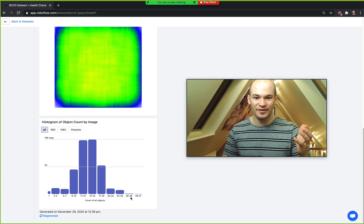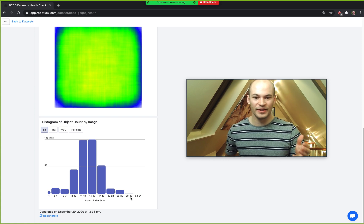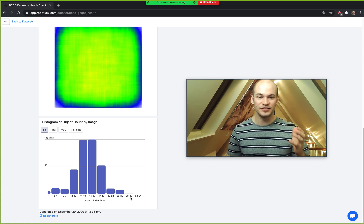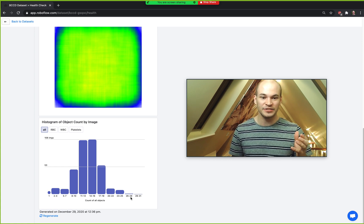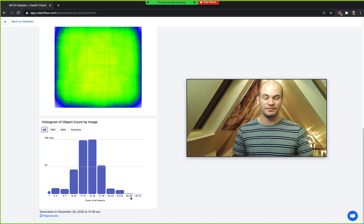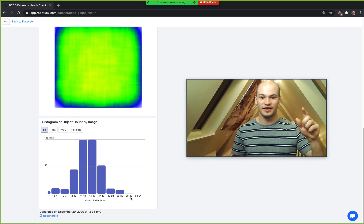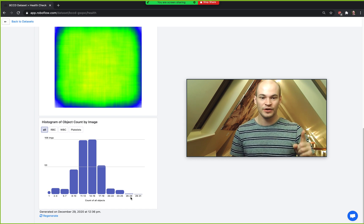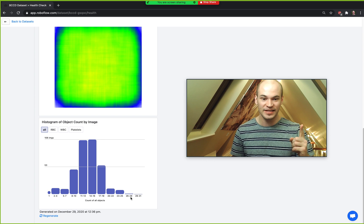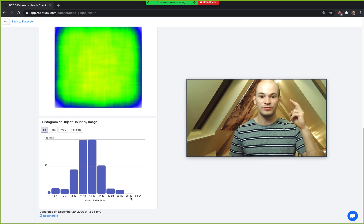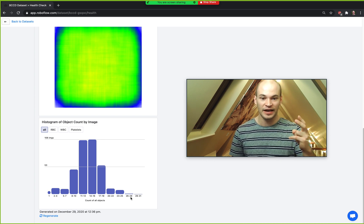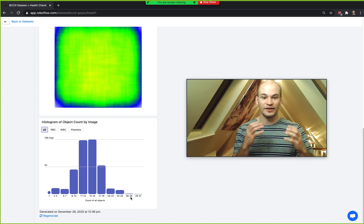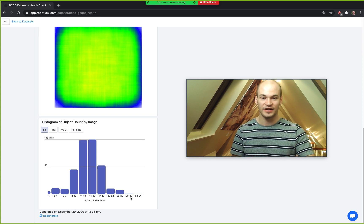Hey there! This is Jacob from Roboflow, here today to introduce the object count histogram. In this video we're going to cover two things: what is the object count histogram, and how do you use the object count histogram on your own dataset.